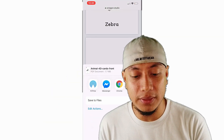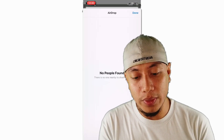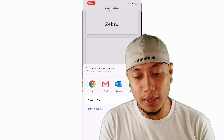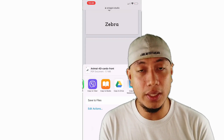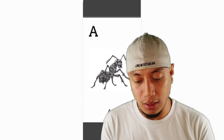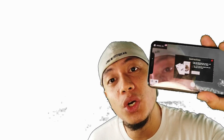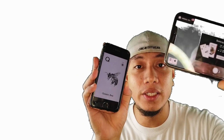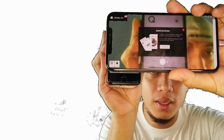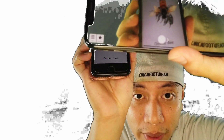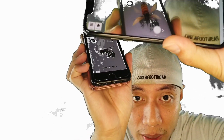Kung mapapansin nyo, ang gagawin nyo lang naman — simple lang — bubuksan nyo lang yung 4D app. Kapag meron na kayo nito, pwede na nyo i-scan yung Animal cards nyo. Ito yung tsura ng Animal cards — you can just easily scan them. I-scan nyo yung Animal card, doon nyo palang makikita yung hologram.